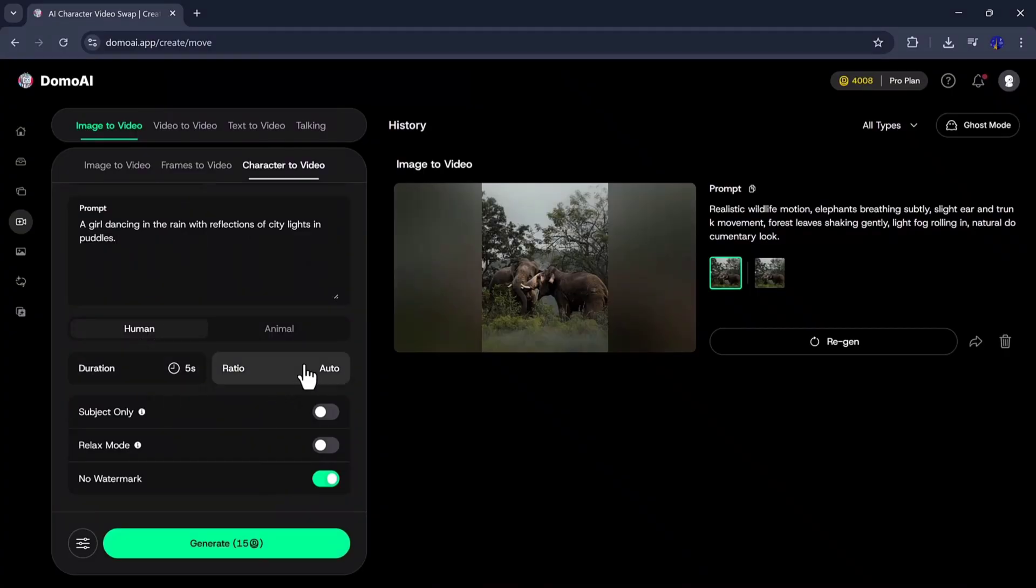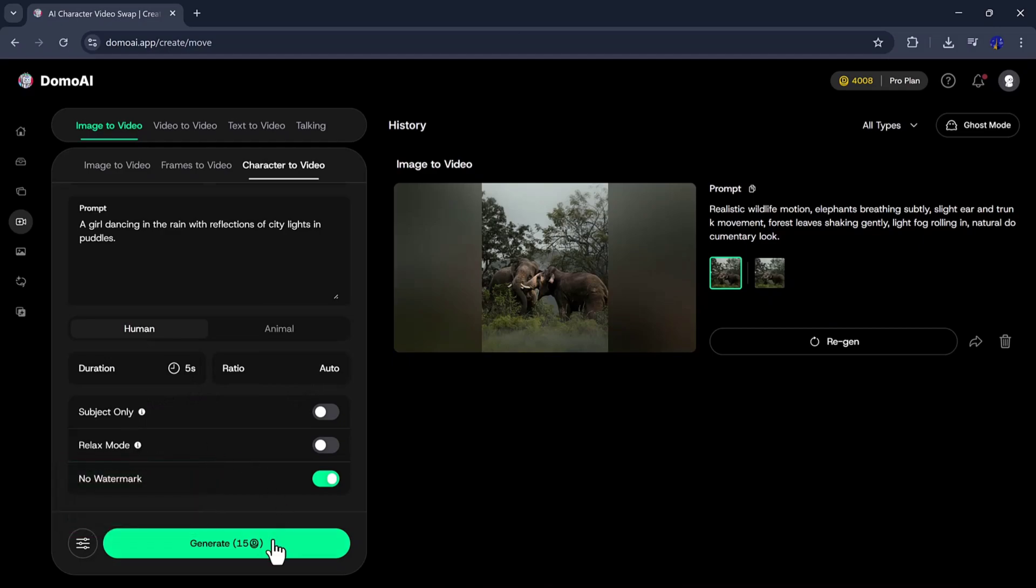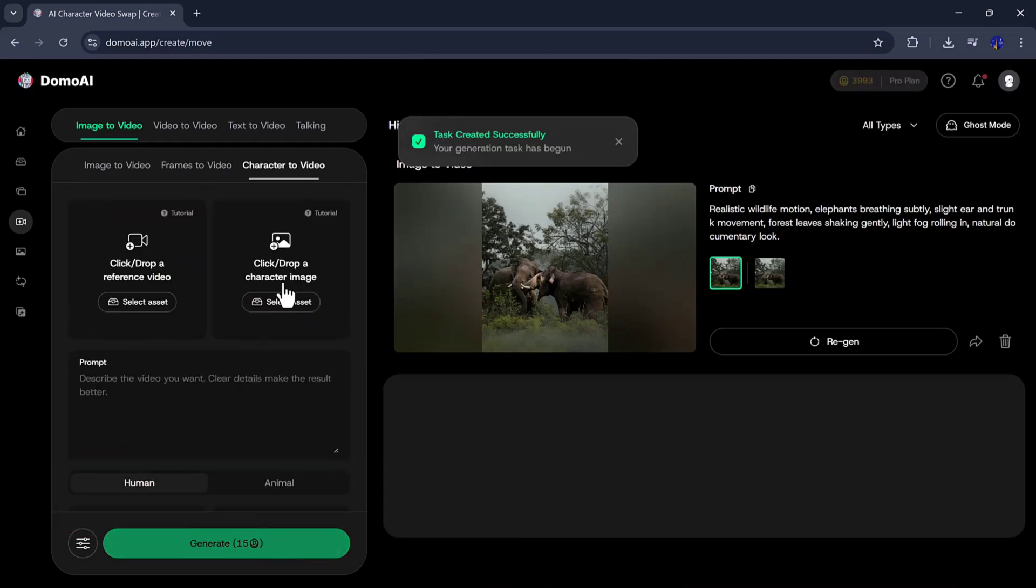After that, choose the Duration, Ratio, and Watermark settings, and then click on the Generate option.